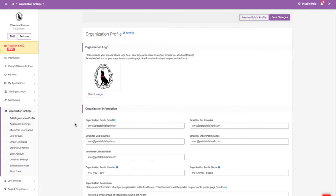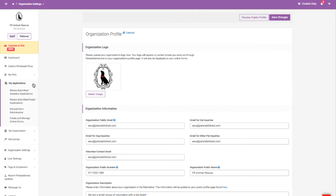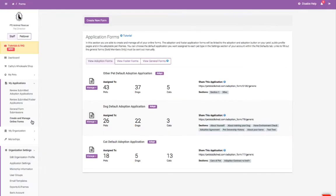Speaking of applications, you can either create your own or you're welcome to use one of our default adoption and foster applications for cats, dogs, and other pets already set up in your account. You can do this in the My Applications Create and Manage Online Forms section.